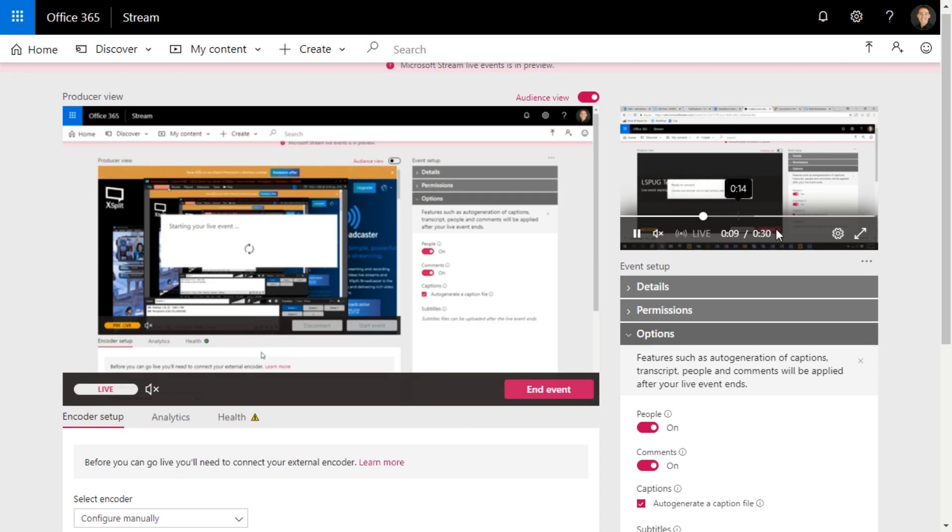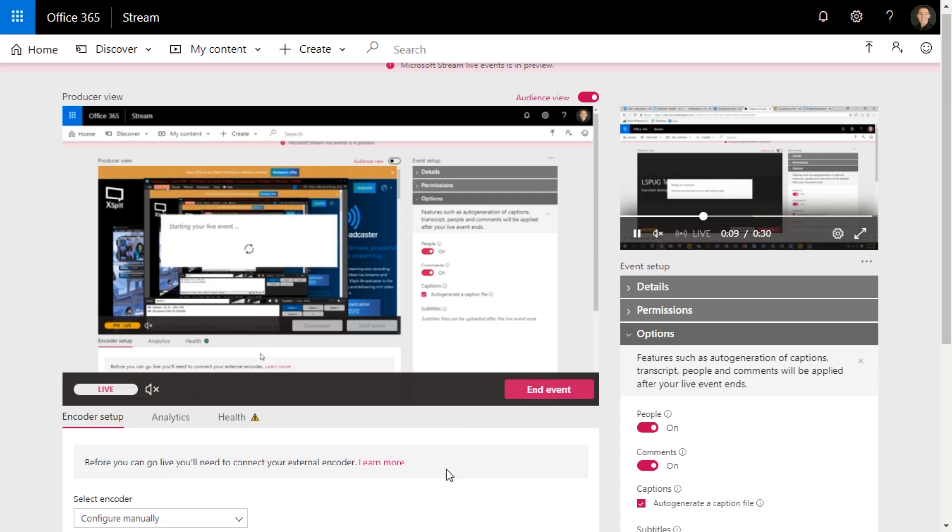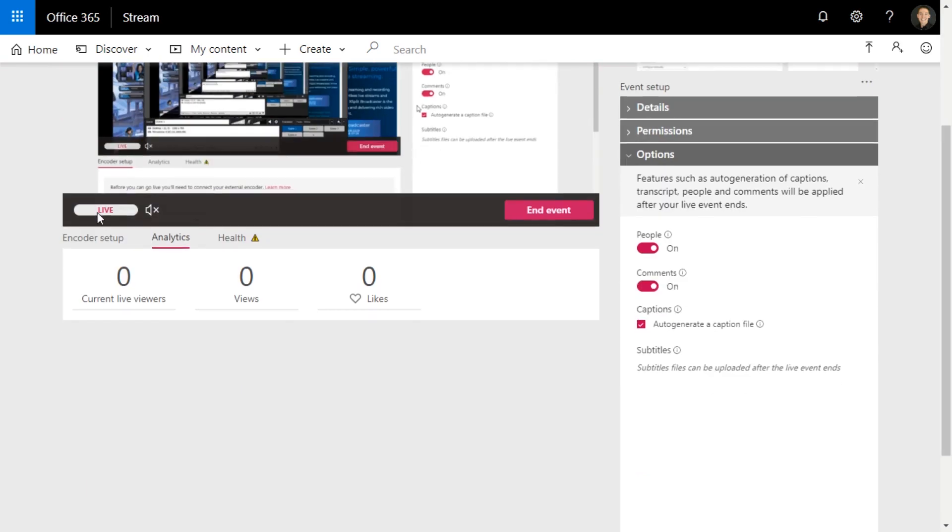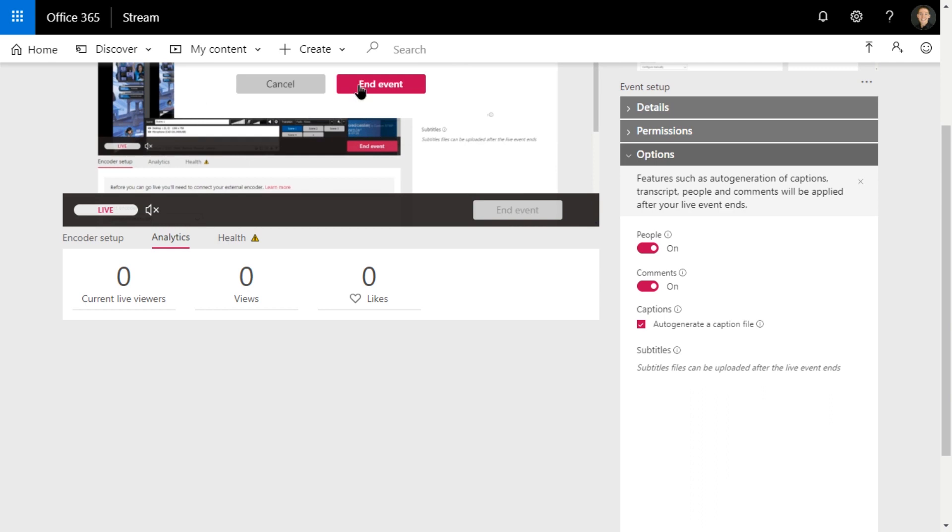They can skip around just like you can in YouTube during a live event. And you can check out analytics while it's streaming. So no live viewers, how many views, how many likes, and then if I end the event.